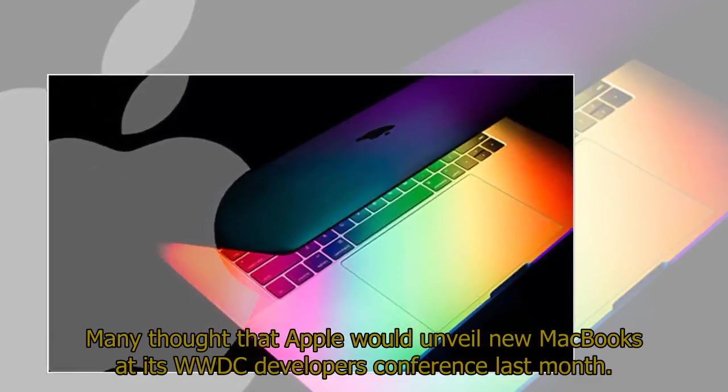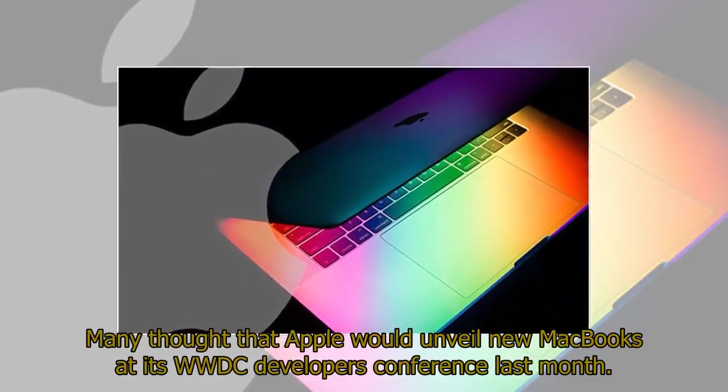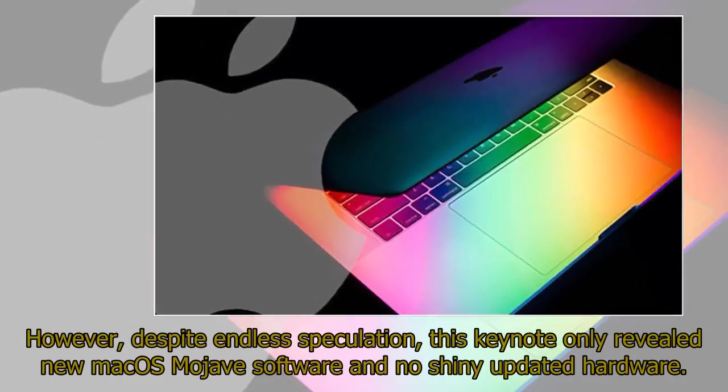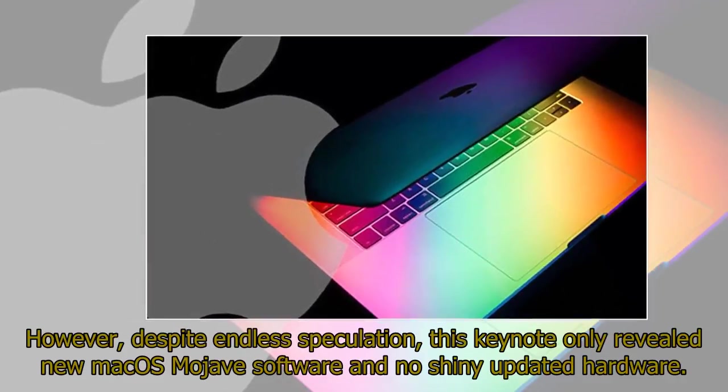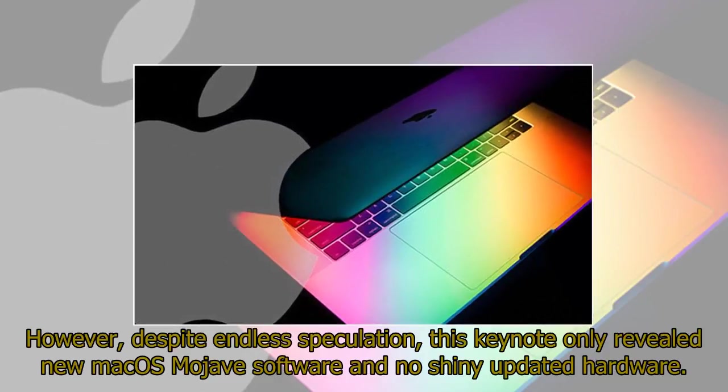Many thought that Apple would unveil new MacBooks at its WWDC Developers Conference last month. However, despite endless speculation, this keynote only revealed new macOS Mojave software and no shiny updated hardware.